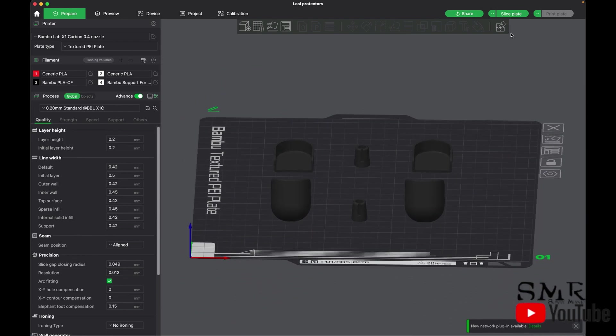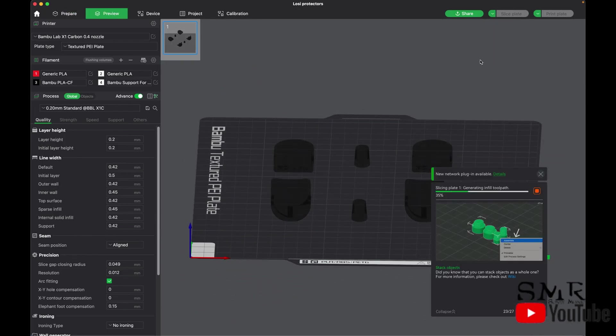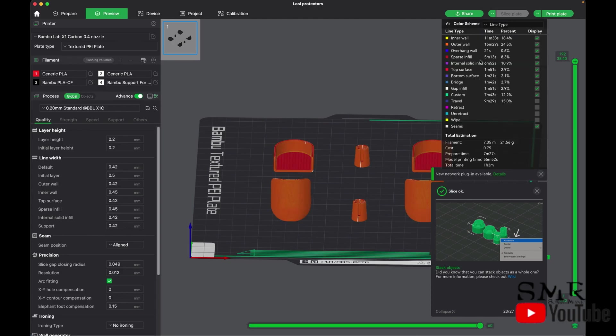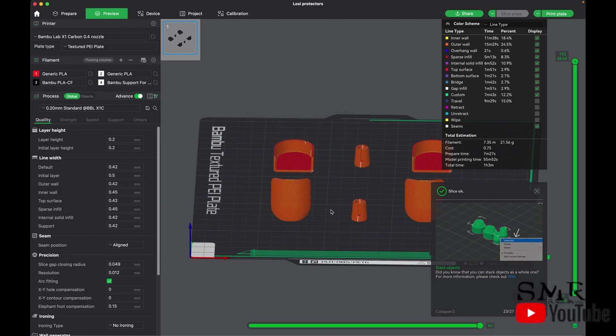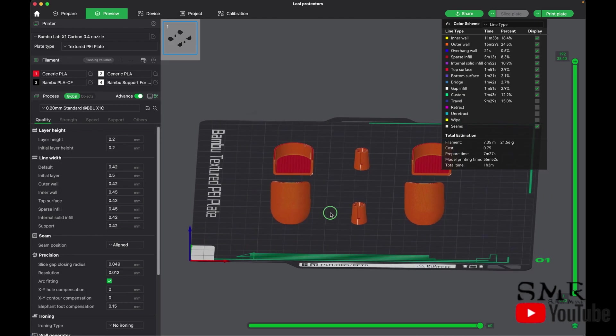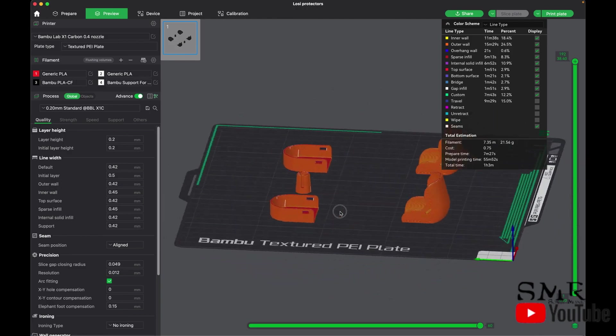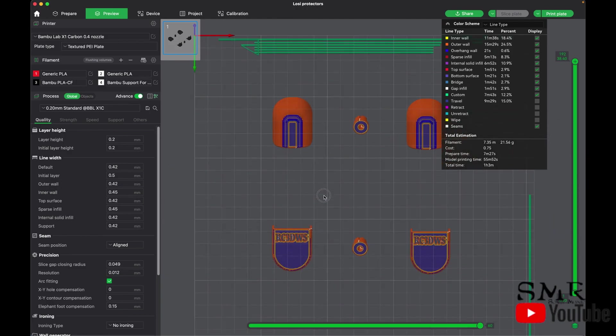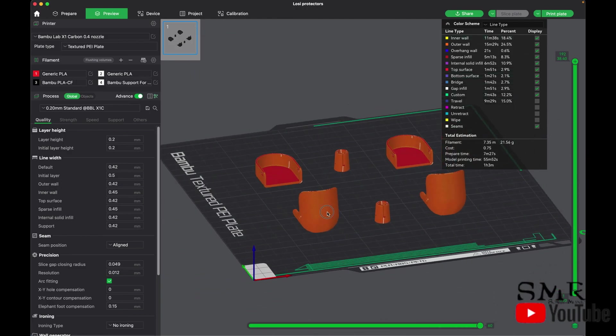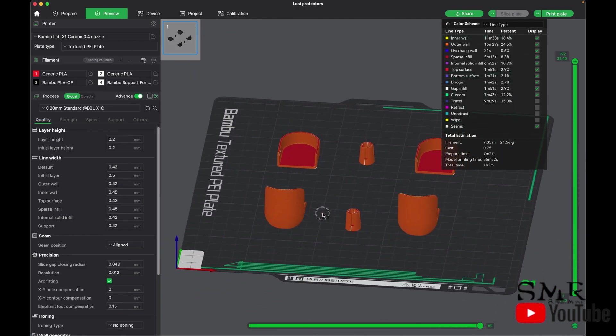So let's slice it. Slice was okay. This is now ready to be sent to the printer. Print plate.